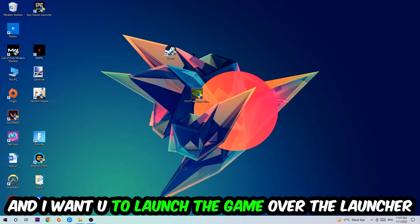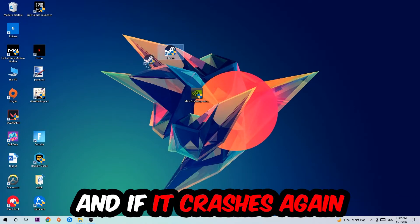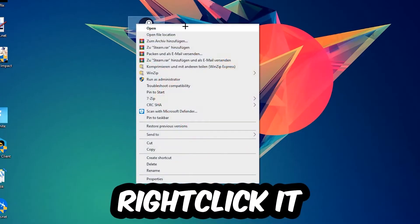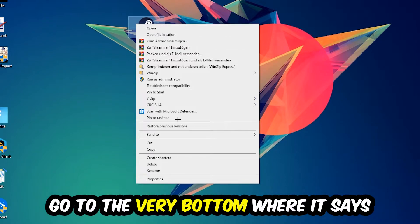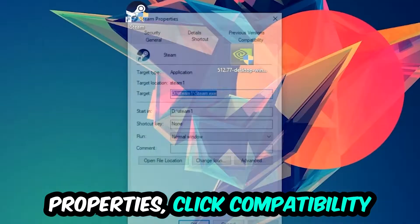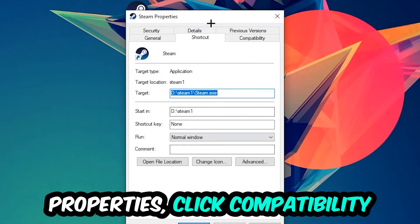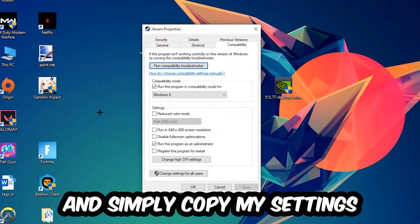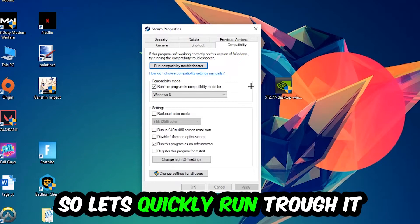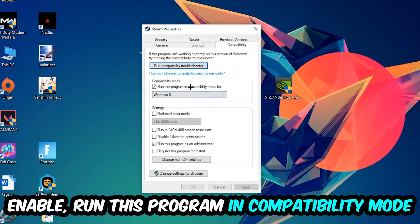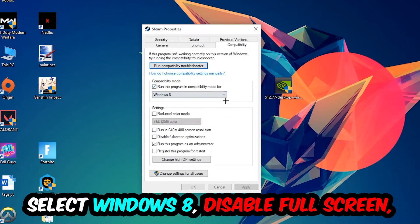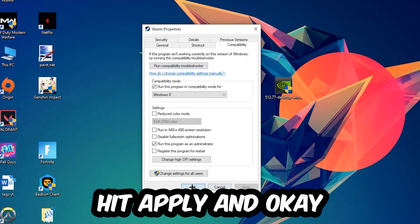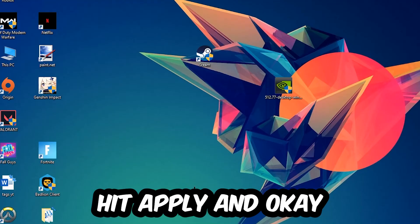If it crashes again, return to your shortcut, right-click it, go to the bottom where it says Properties, and click Compatibility. Copy my settings: enable Run this program in compatibility mode for Windows 8, enable Disable fullscreen optimizations, and enable Run this program as an administrator. Hit Apply and OK.